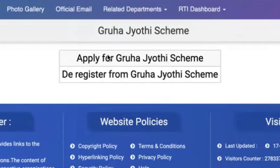Hello awesome viewers, how are you all? Welcome back to another video. In this video, we are going to discuss how we can check whether our account ID of electricity bill BESCOM is already there in Gruha Jyoti.